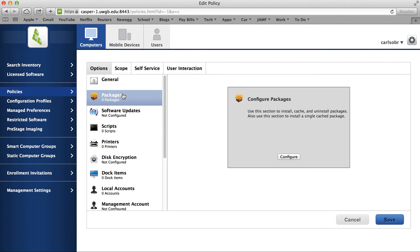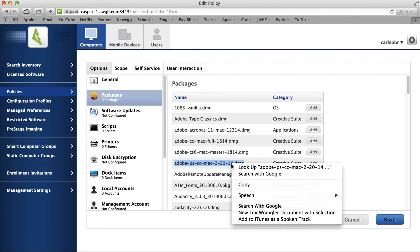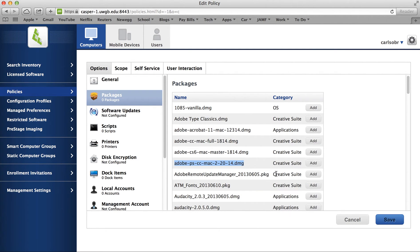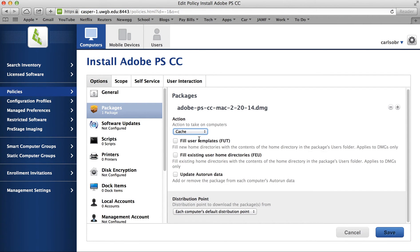Then we'll go to Packages and we'll specify our disk image of Creative Cloud. We'll also copy the name of that disk image because we'll need that for our task sequence later on. We're going to cache that because Adobe installs need to be cached to the local disk before they're run.